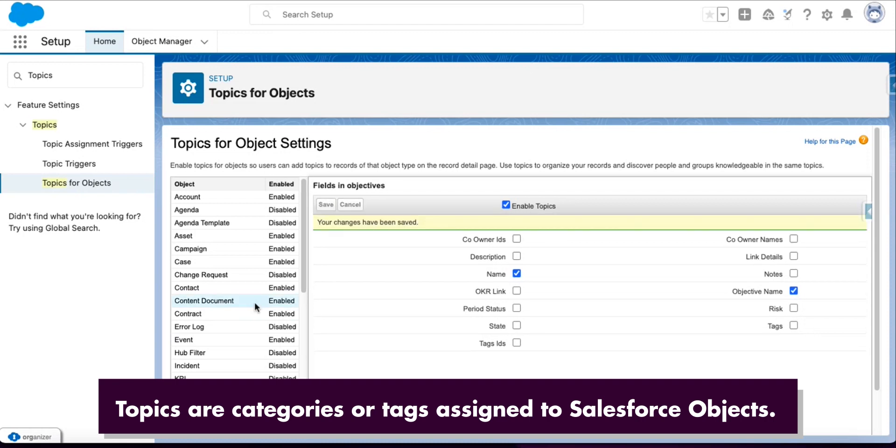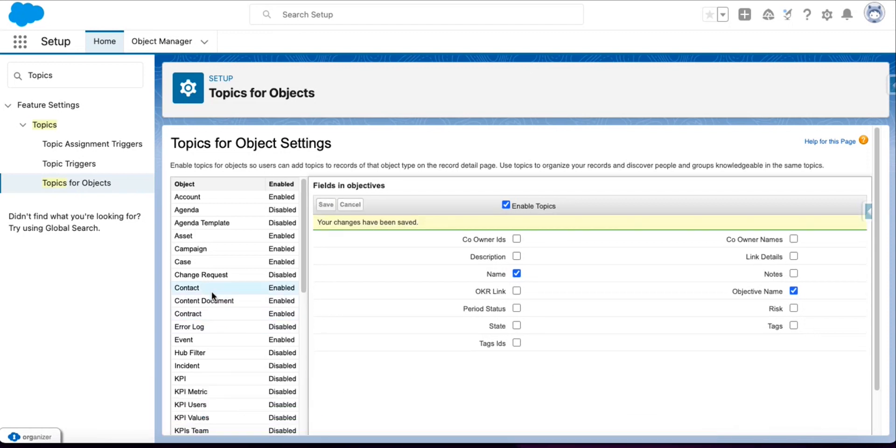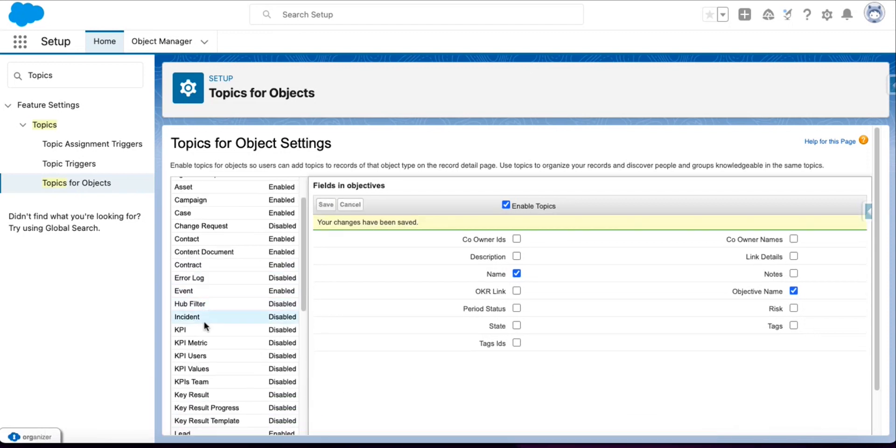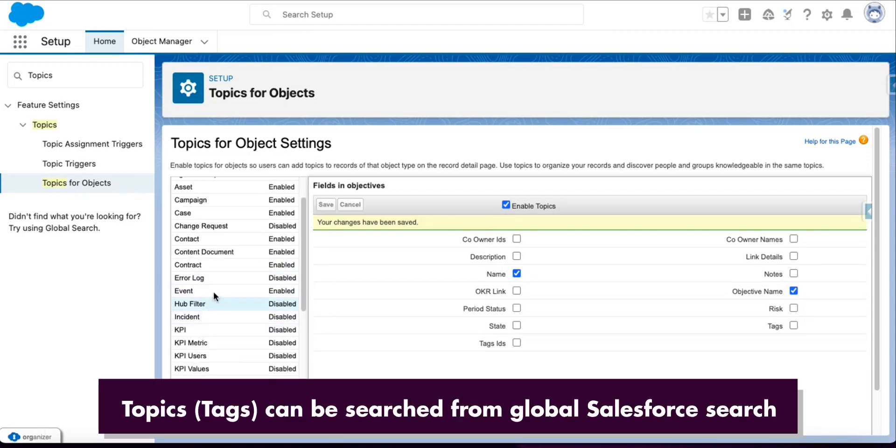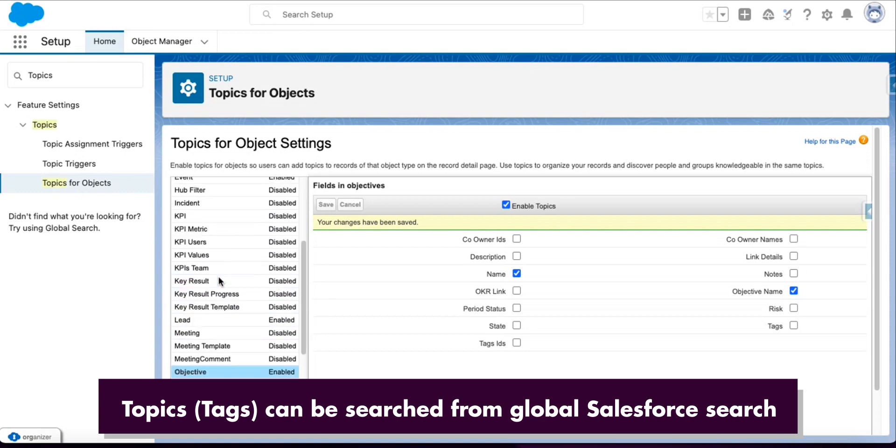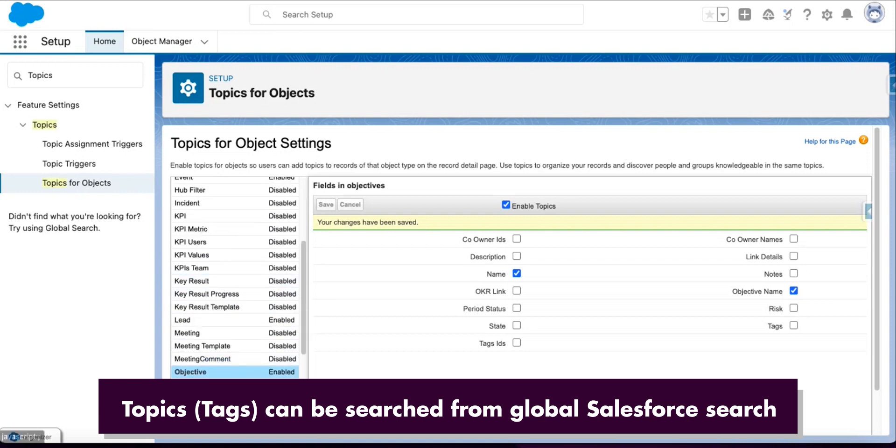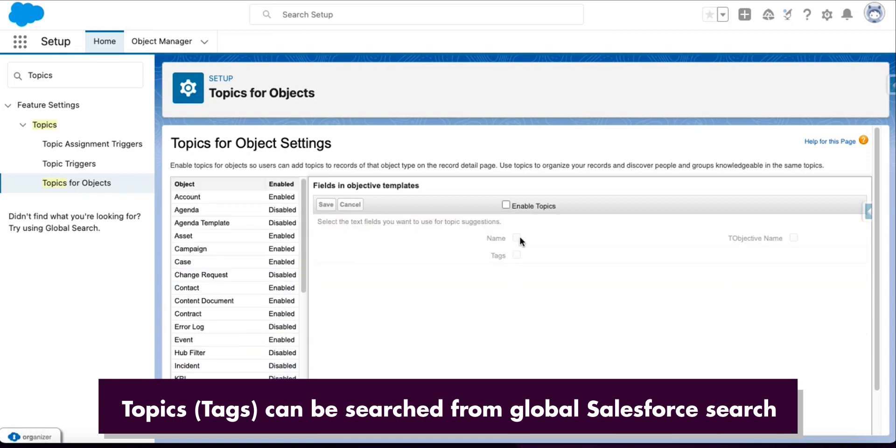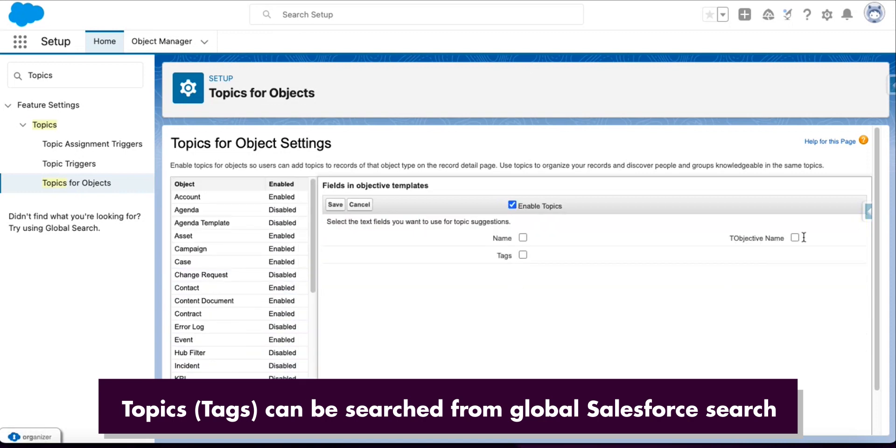Save it. Now do similarly for Objective Template - click Enable, then select Objective Name and Name.